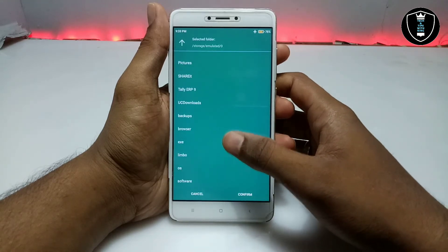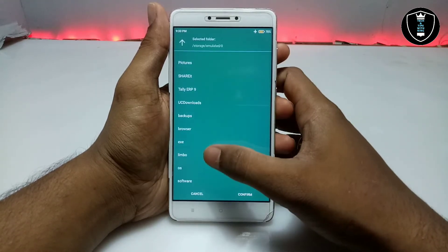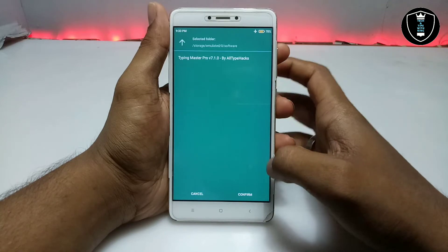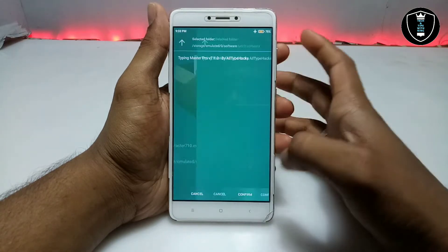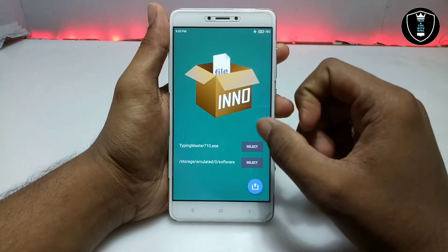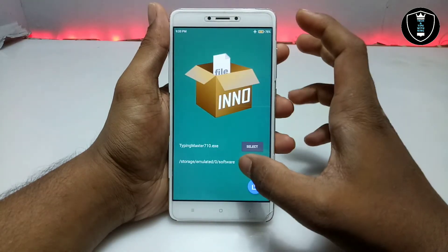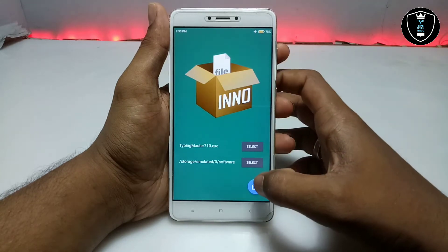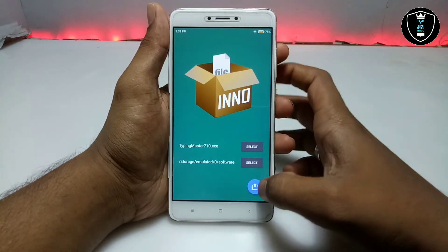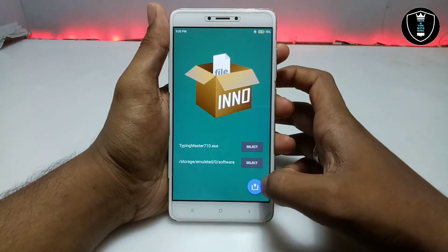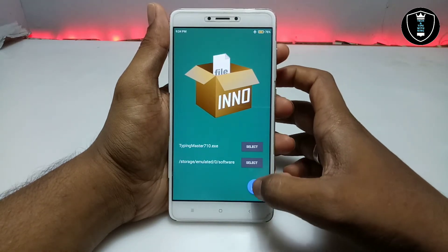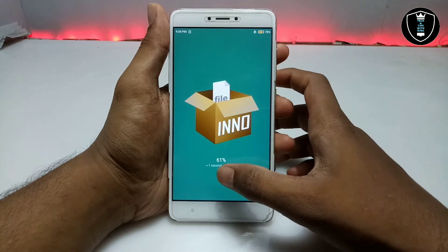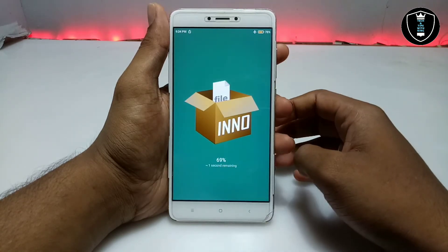Now you have to select where you are going to extract it. I am going to select the software folder. After selecting the folder, just click to confirm. We are done with selecting the software and selecting the path. As you can see, there is a blue button — just click on it, and after clicking it will show some percentage progress.